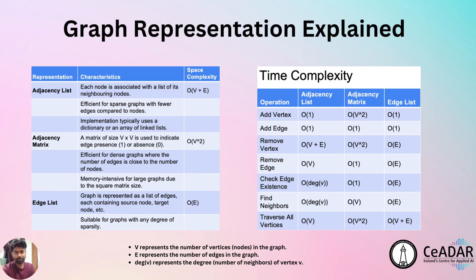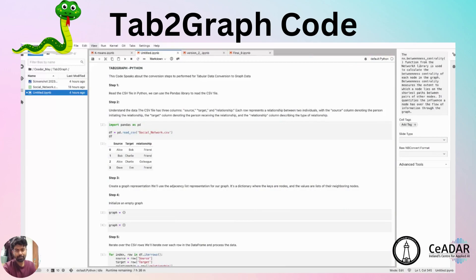Let's discuss the code implementation for Tab2Graph using Python. We use the social networking tabular dataset with columns: source, target, and relationship, where source and target are the nodes and the relationship is the edge. After understanding the data, the next step is to create the graph representation. Since we have a small dataset, we will use an adjacency list. We use a dictionary data structure to build the adjacency list, where the key is a node and the value is a neighboring node, and then we initialize an empty graph.